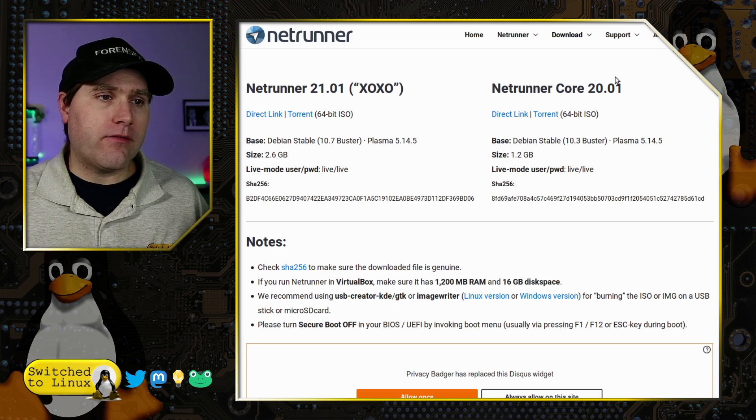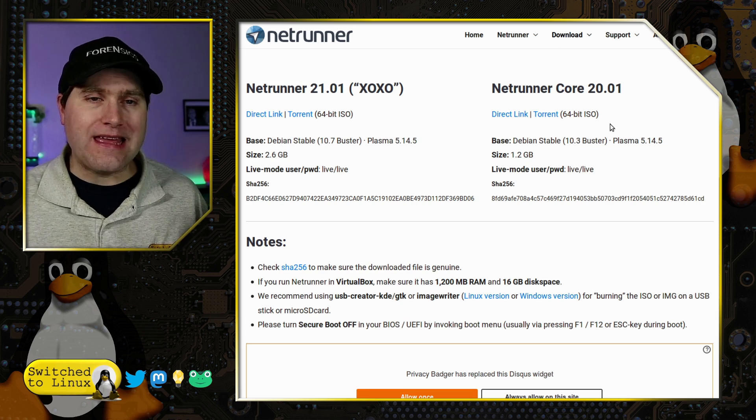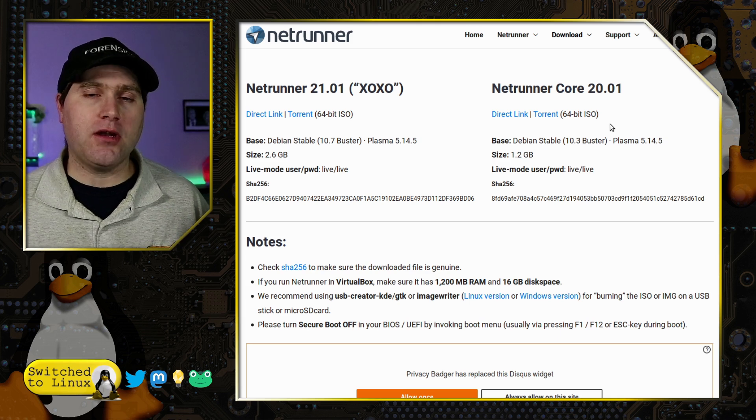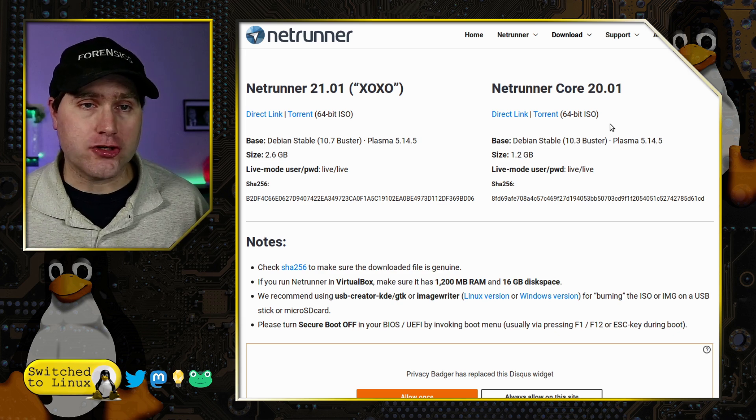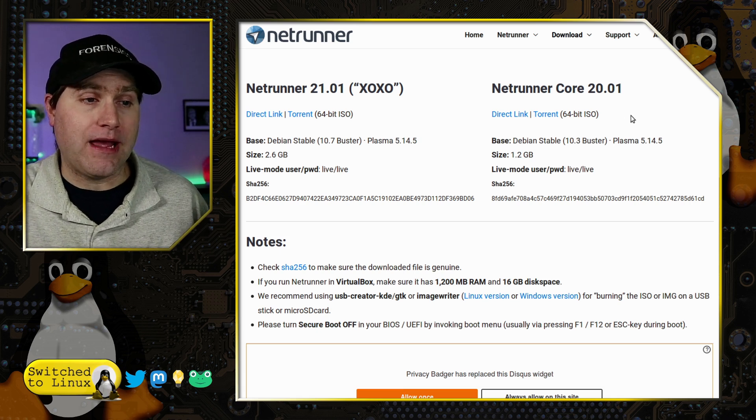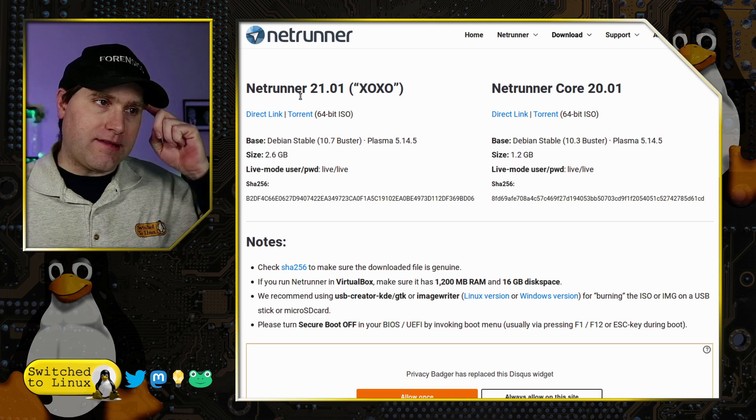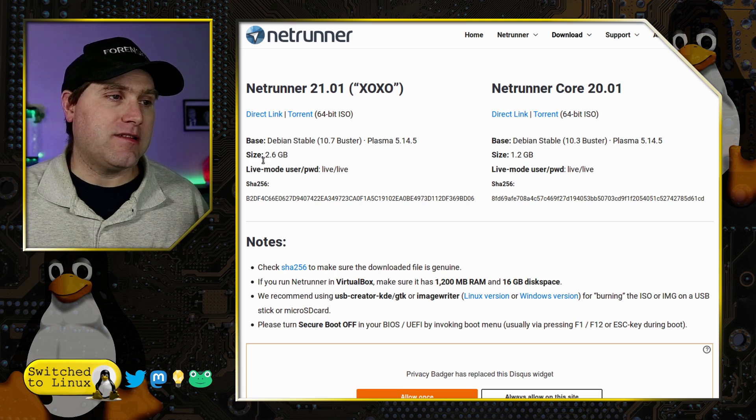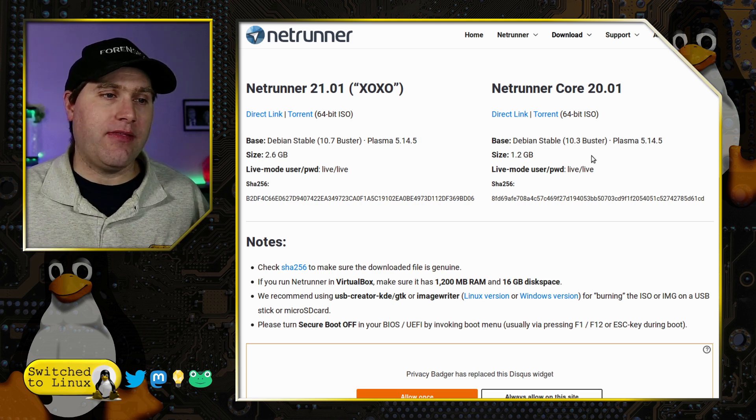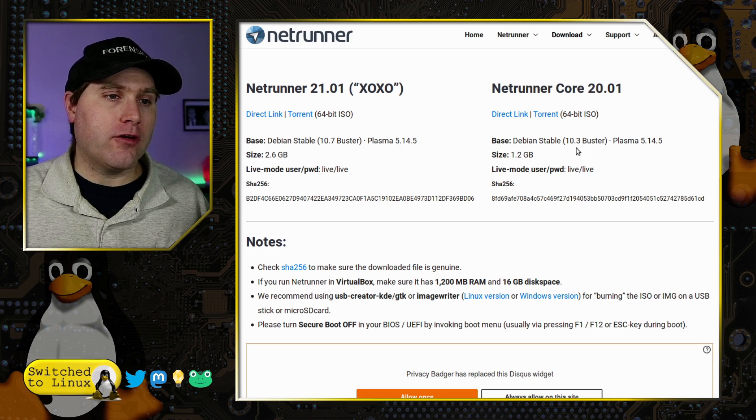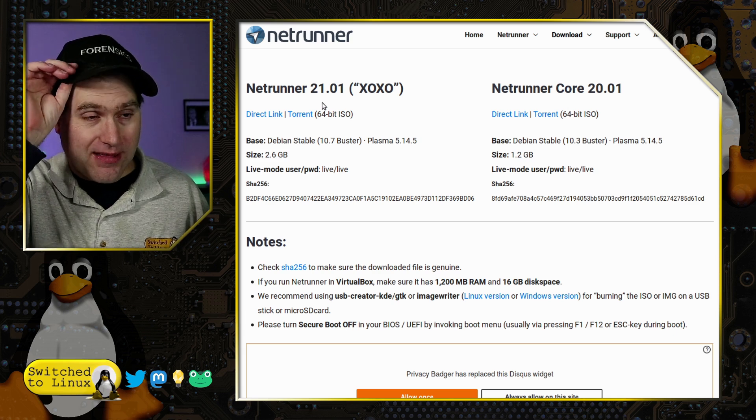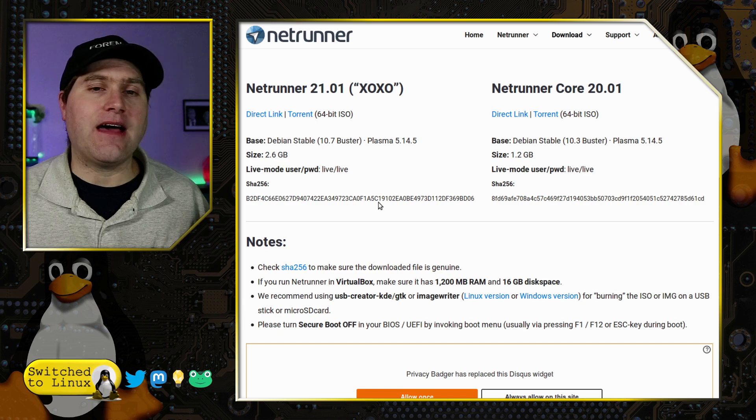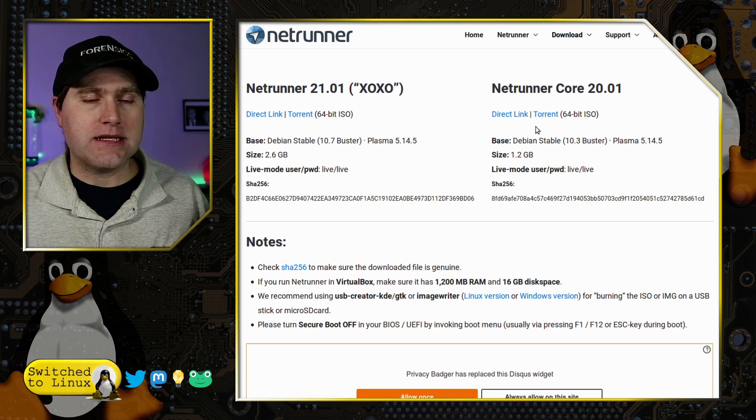Looking at this, we have the core and the basic build. The difference is that the core is the bare bones - if you don't want a bloated system and you know exactly the software you want, you'll want to do the core. It's not updated to the latest version yet, but they said in their release notes that's coming very soon. The full version contains a lot of software. You can see the size difference - 2.6 gig versus 1.2 gig. The Debian version is 10.3 on Netrunner core, it's 10.7 on the brand new one.